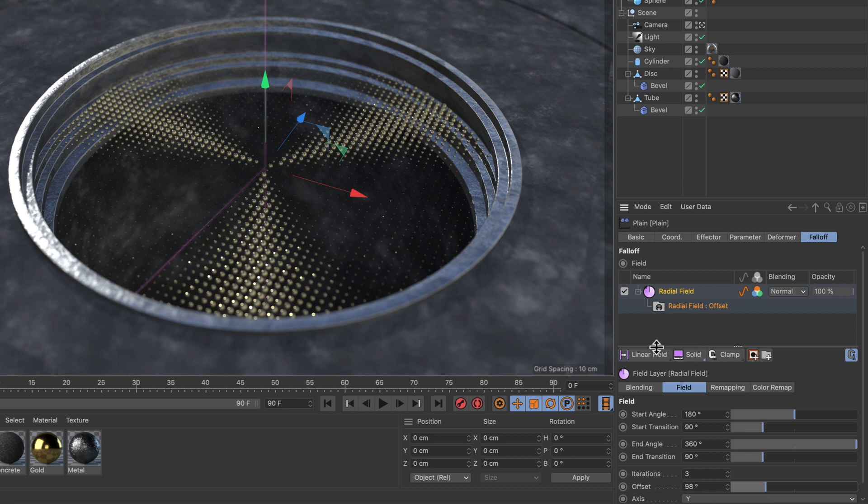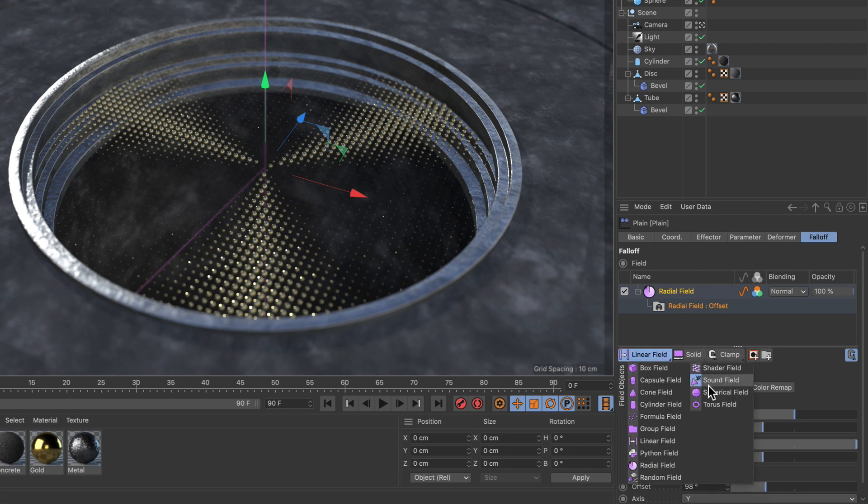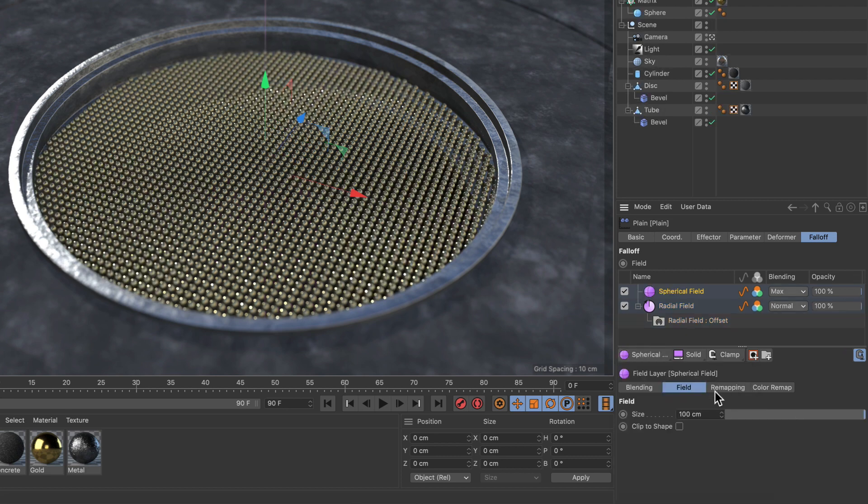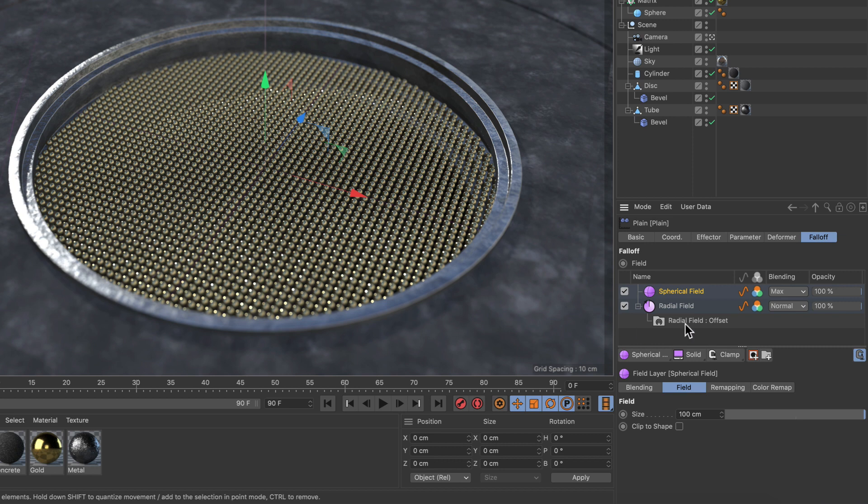So let's create a spherical field here. Here we go. Now you see that the spherical field is another field in the list and therefore affects all of the clones here.